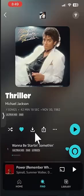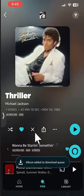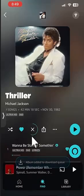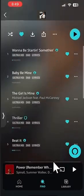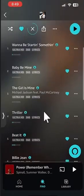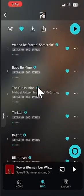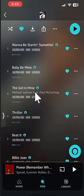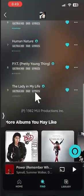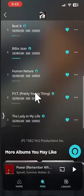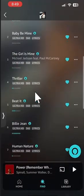If you tap it, you see the album is added to download and it's going to start downloading. And if you scroll down, every single song that has this little down pointing arrow has been downloaded. It looks like it's downloading.